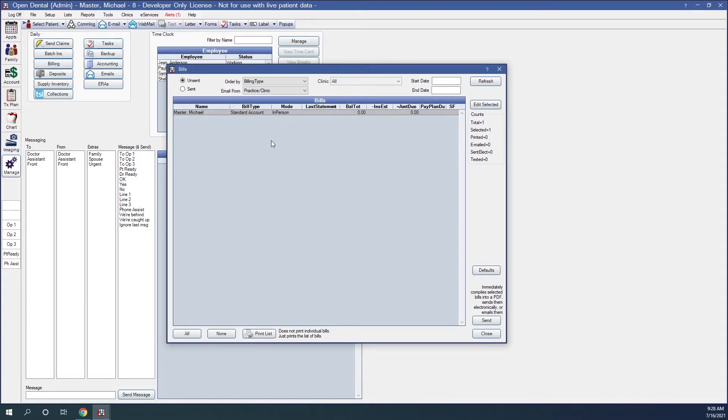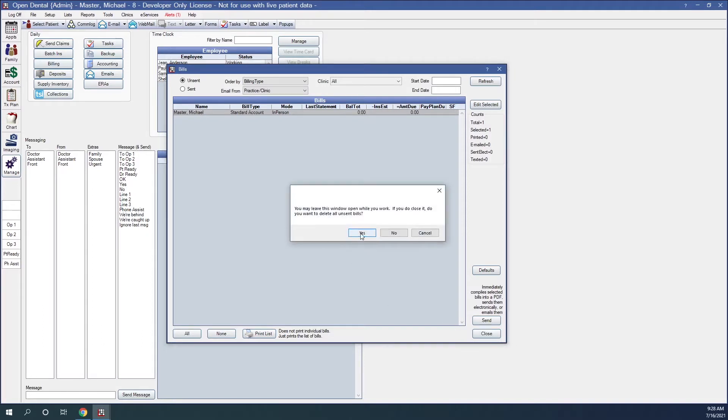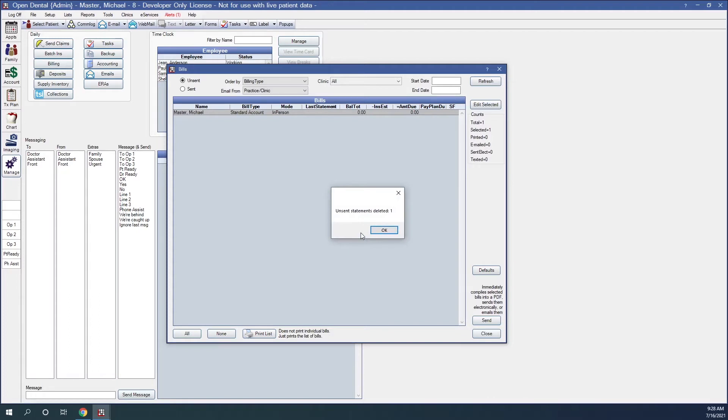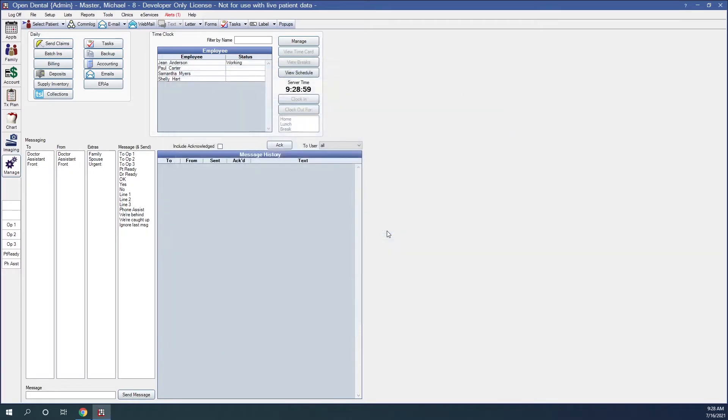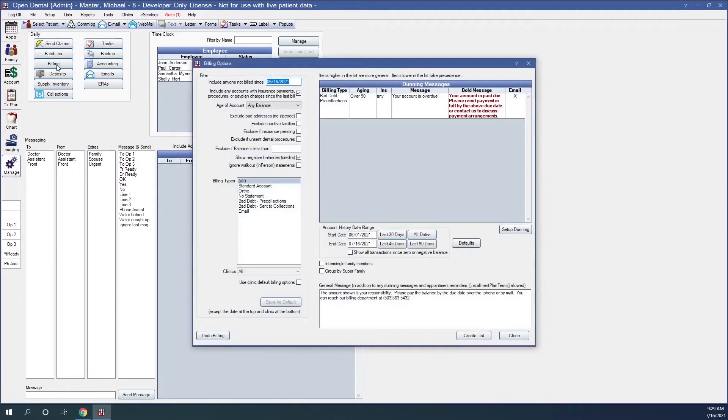But since we want to do our batch statement, I'm going to click on Close, and I'm going to say Yes to this popup. Since I said Yes, it's going to let me know how many statements have been deleted. I'll click OK, and then that window will go away, and we'll click on Billing again. And here are our Billing Options window.